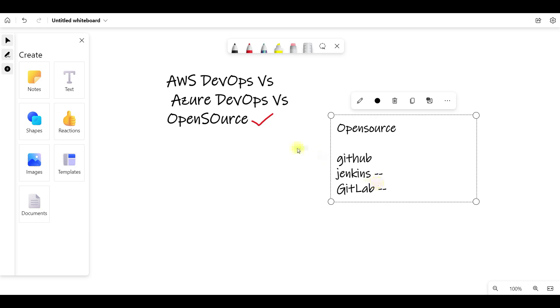We are talking about open source DevOps. Jenkins has a lot of open source tools to integrate, including Bamboo, CircleCI, and GitLab.